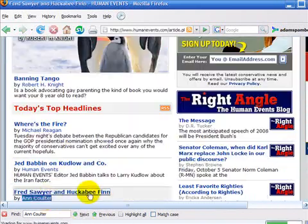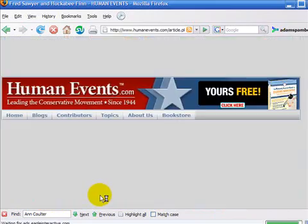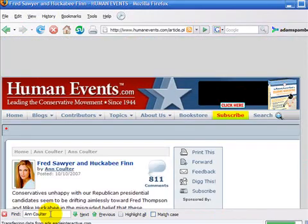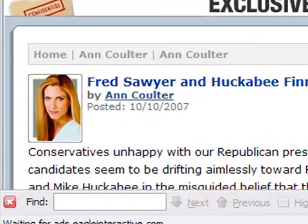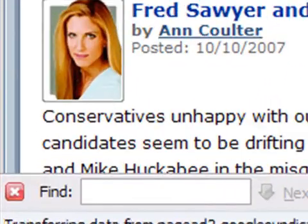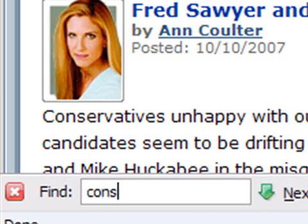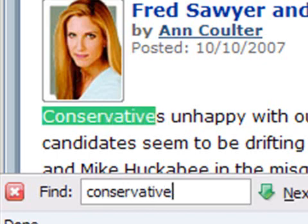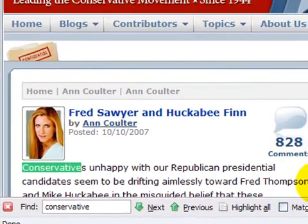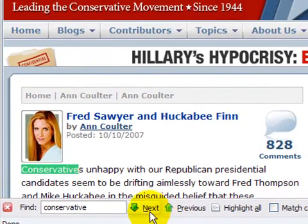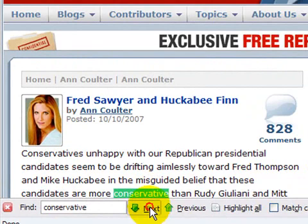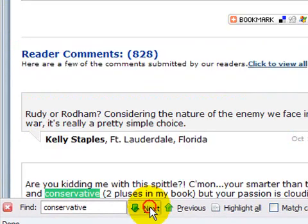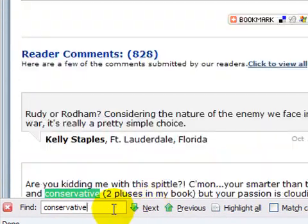We'll even try clicking on an Ann Coulter article, and we'll use the find tool again. We'll just delete what we searched for before and look for the word conservative. As we do that, up pops the word conservative — click Next, and Next, and Next. Every time it's mentioned, it gets highlighted.